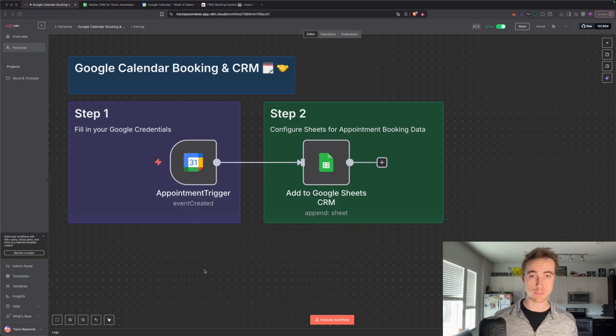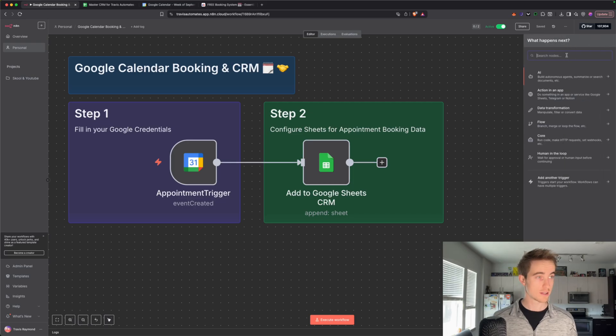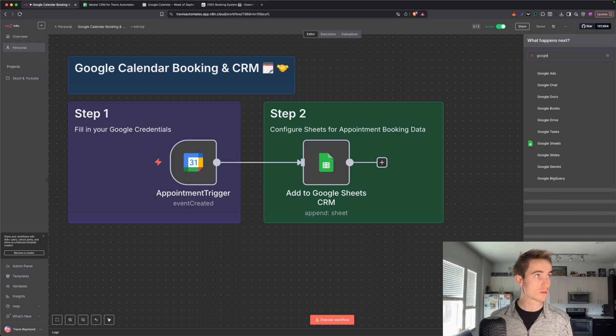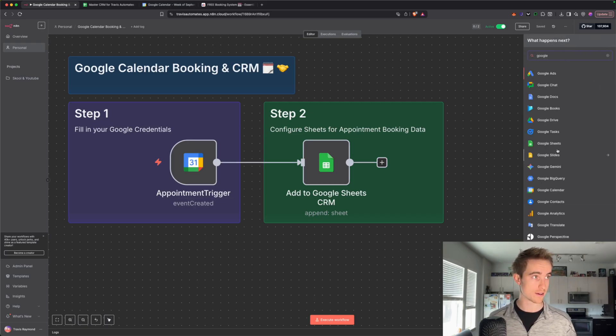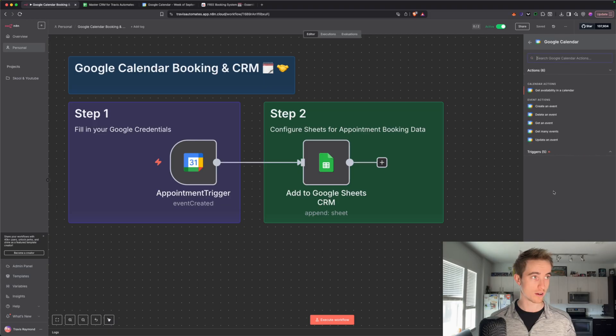So if you're starting from a blank canvas, you'll just go to the top right corner here, and you can search Google, which is going to show you all of Google's apps, including Google Calendar right here, which you can click on, or you can search Calendar,